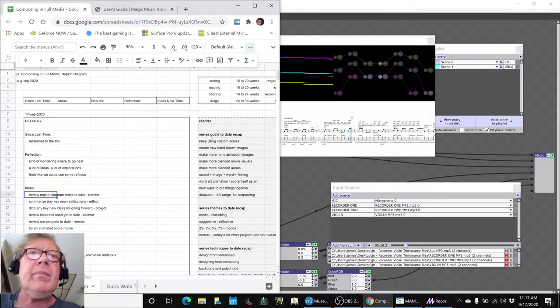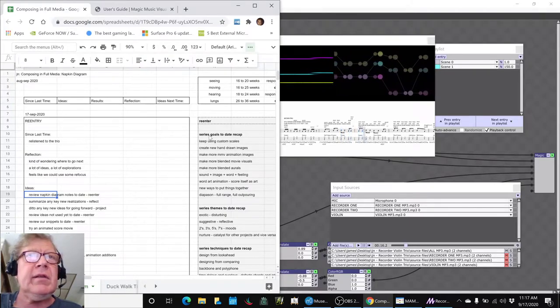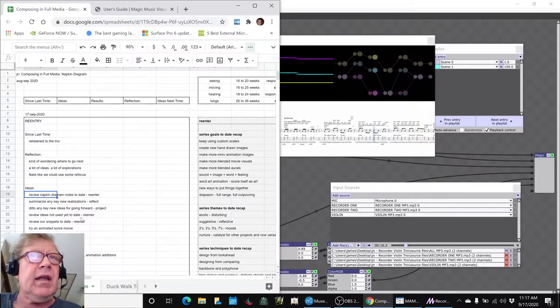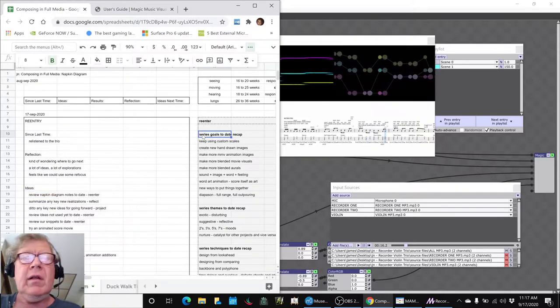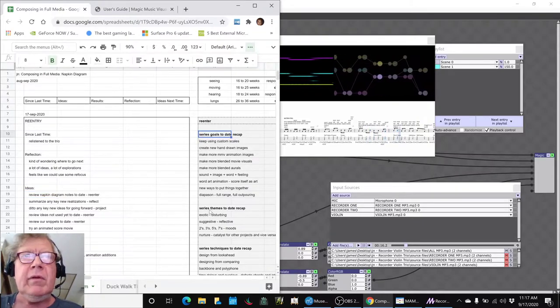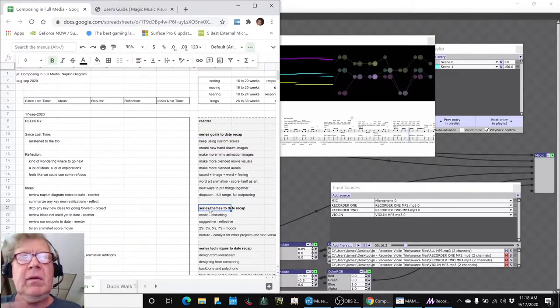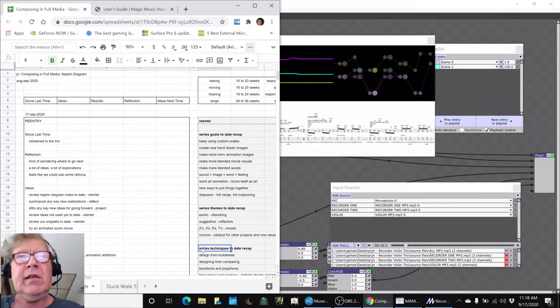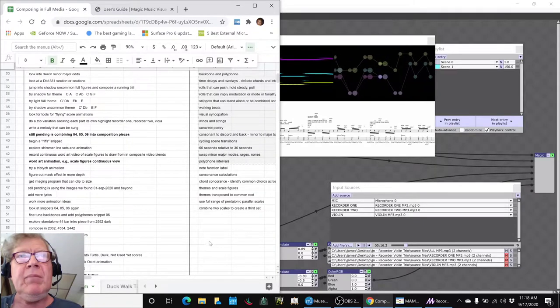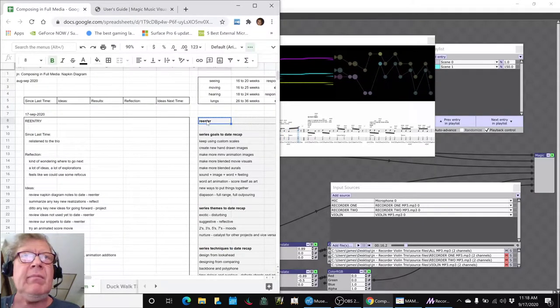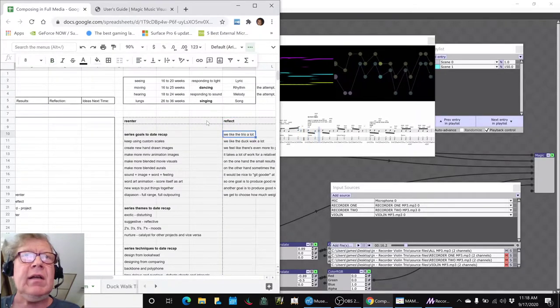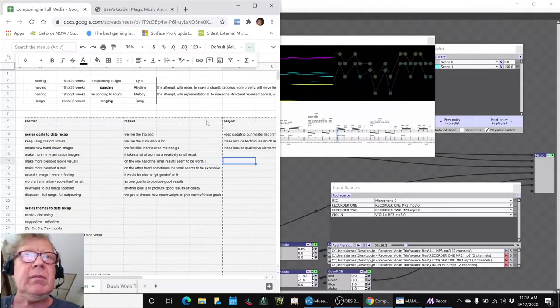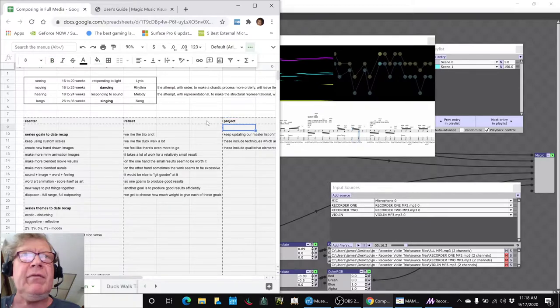What we got done today was we reviewed all of our goals to date, reviewed all of our themes, overarching themes for the composing, our techniques that we've been basically adding to in this series. Then we did some reflecting on it, what we liked, what we wished.